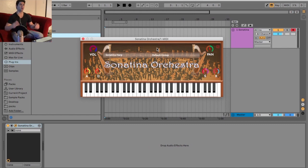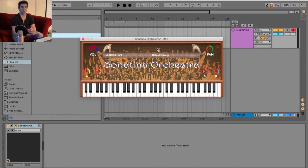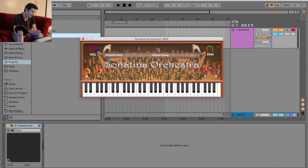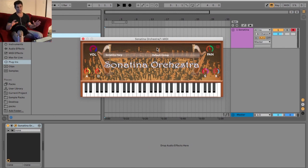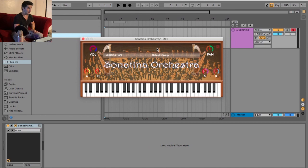Welcome back to another episode of the free VST Plugins Detective, where we review and demonstrate various VSTs. For today, we are reviewing the legendary Sonatina Orchestra Pack.